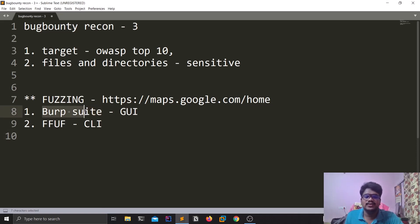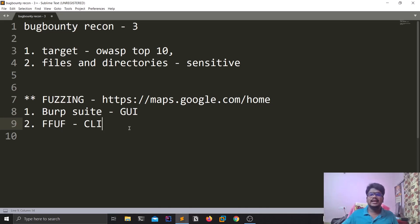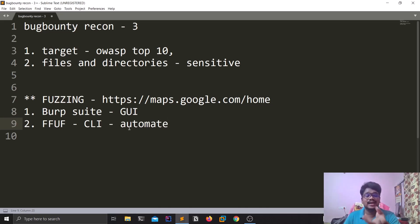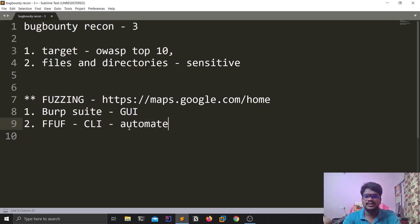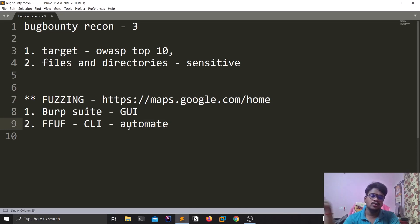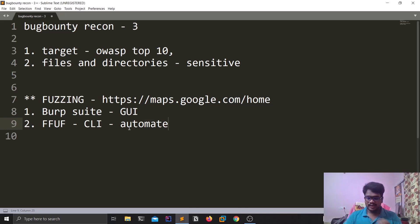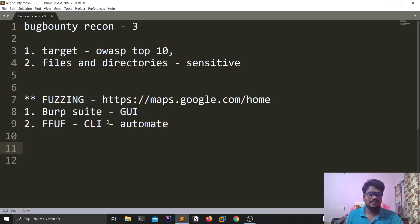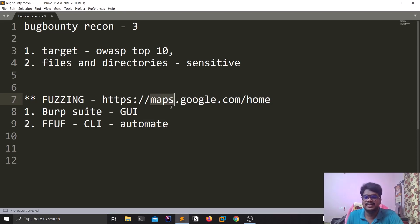There is one more tool called ffuf, which is command-line based. This is a bit more advanced — the use case is that you can automate it. You can simply write a bash script and automate, since it is a command-line tool. It is your complete choice on what tool to use. Personally, I use both — I have my automation script which uses ffuf, and I also use Burp Suite. If you want me to cover a video on ffuf, let me know. It's a big tool and takes 10 to 20 minutes to explain properly. There are a lot of use cases for fuzzing beyond just parameter fuzzing.